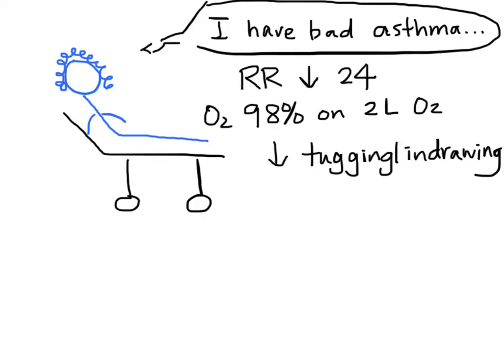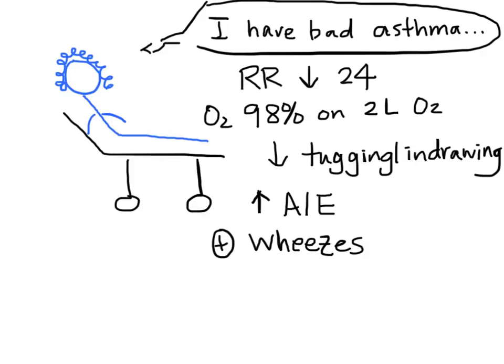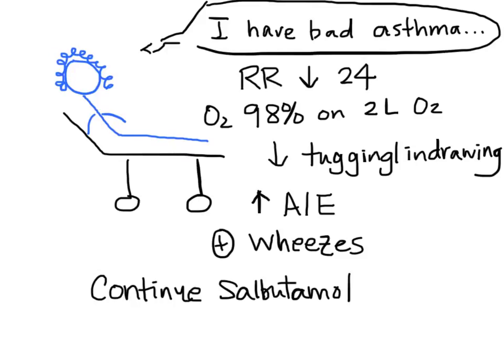When you listen to her chest, she now has better air entry, and now you hear wheezes throughout her chest. You continue with giving the patient more salbutamol nebulizers and watch her to make sure that she is feeling better. You decide to reassess her in about two or three hours time.